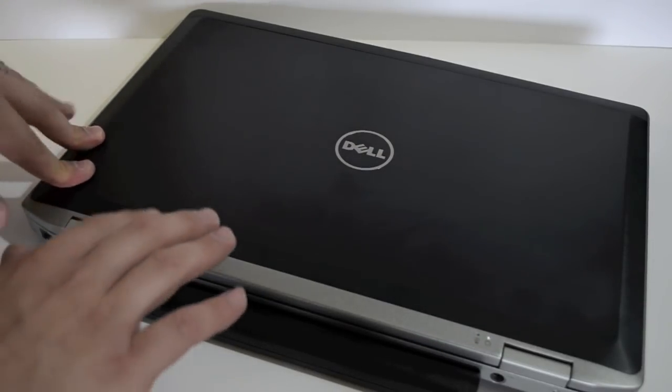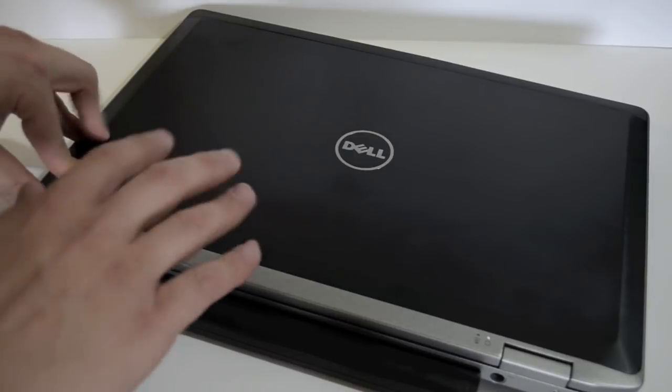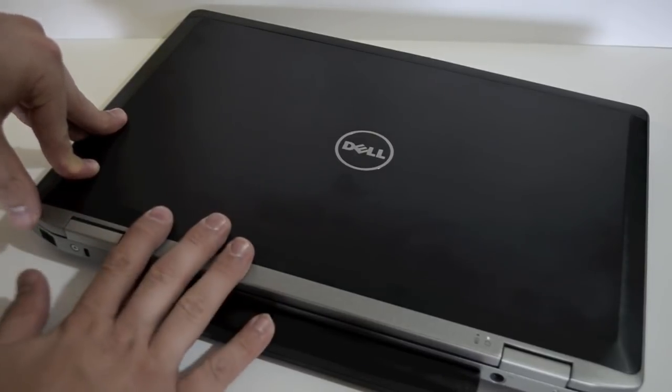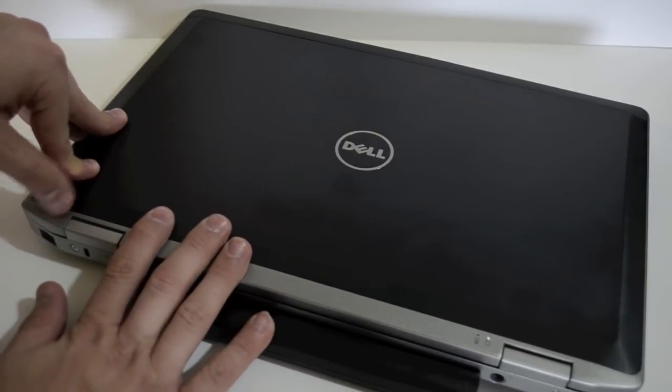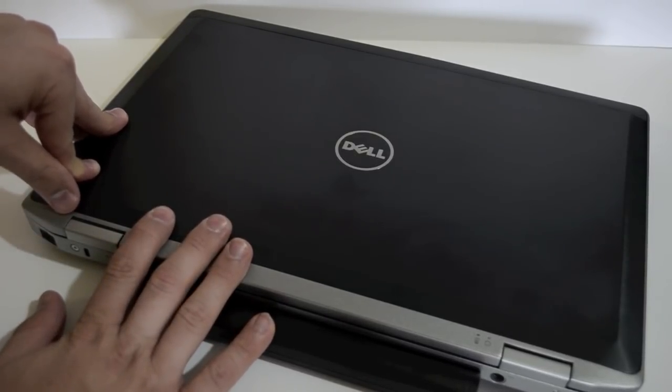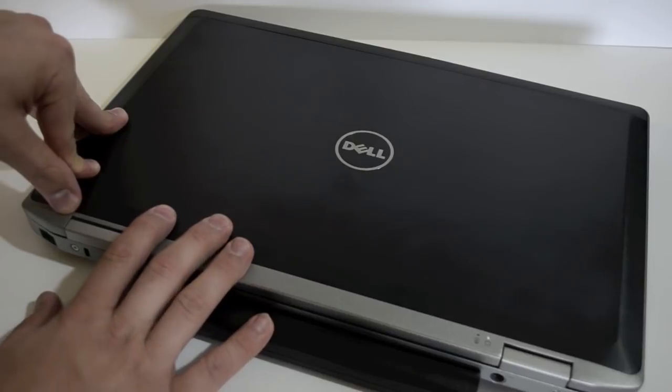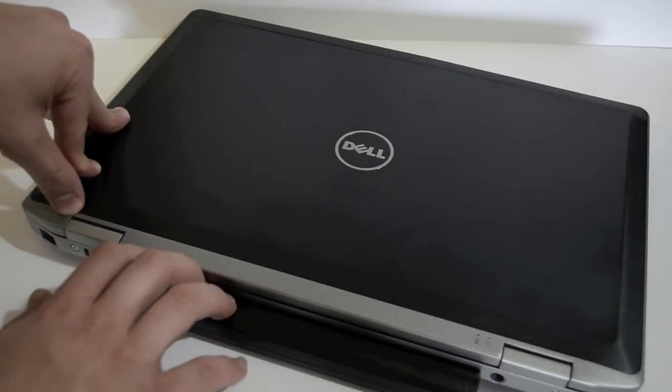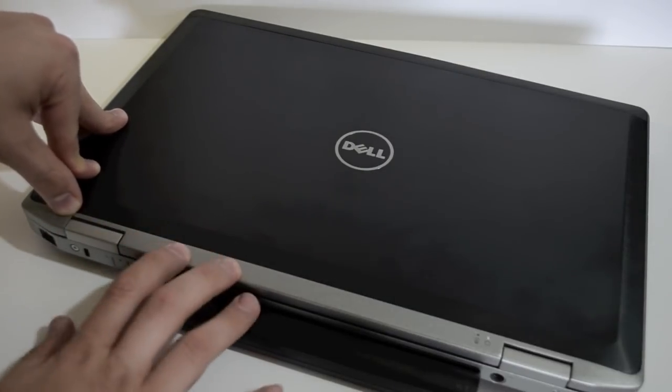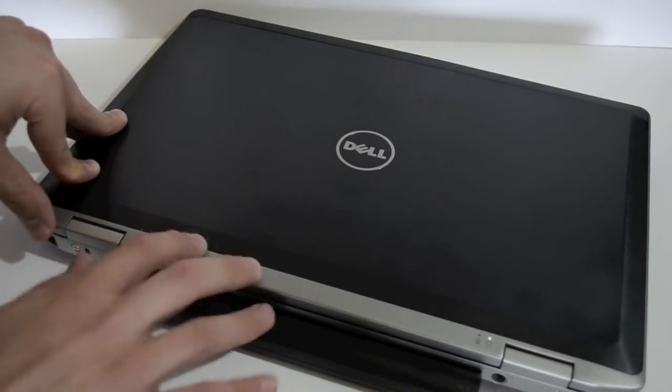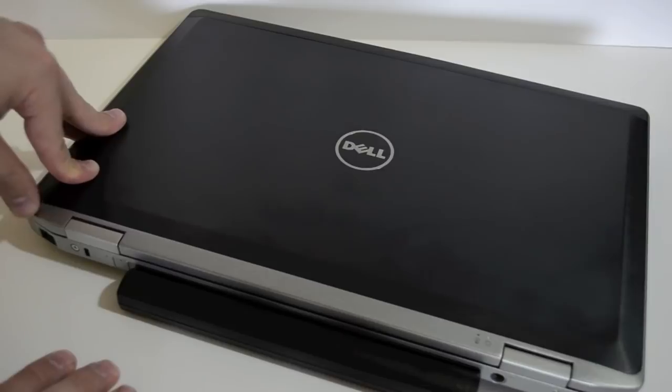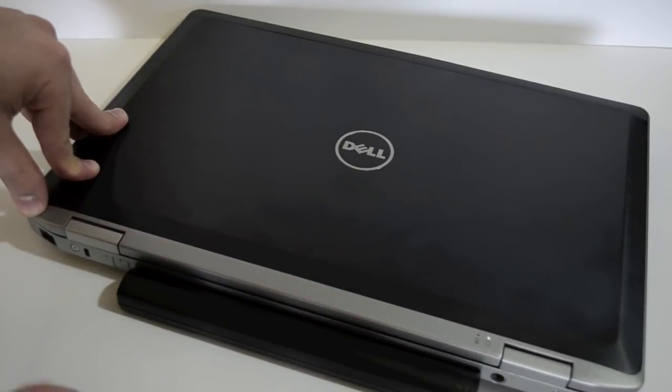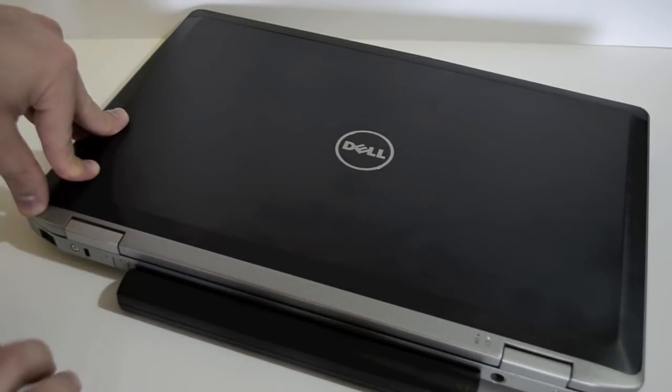We've looked at the smaller, less rugged cousin, the E5420. Now we're taking a look at one that's designed to handle the rigors of the road with some mil-spec ratings and a really powerful Core i7 processor.